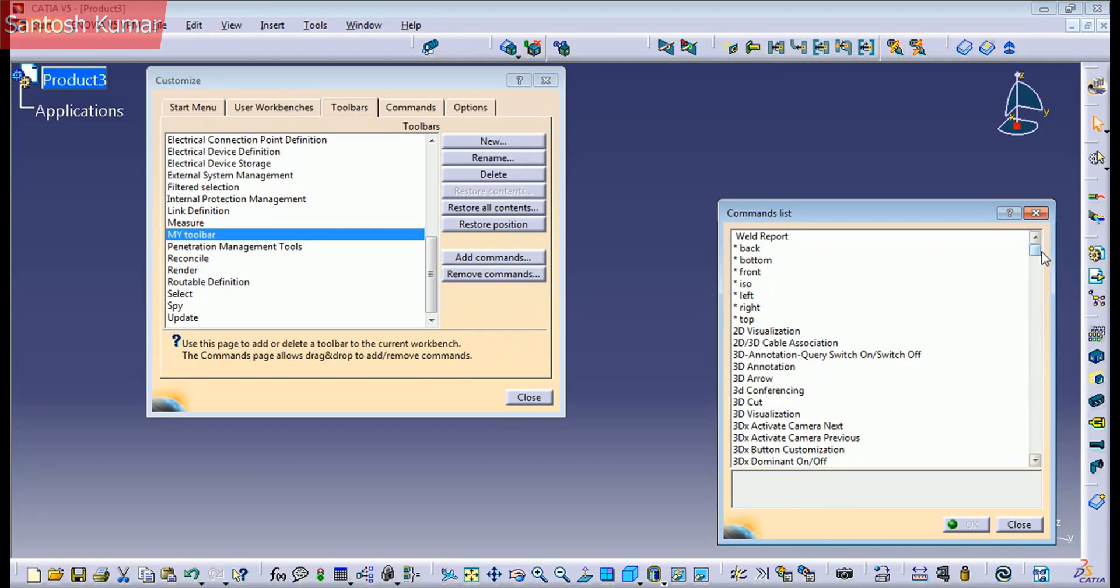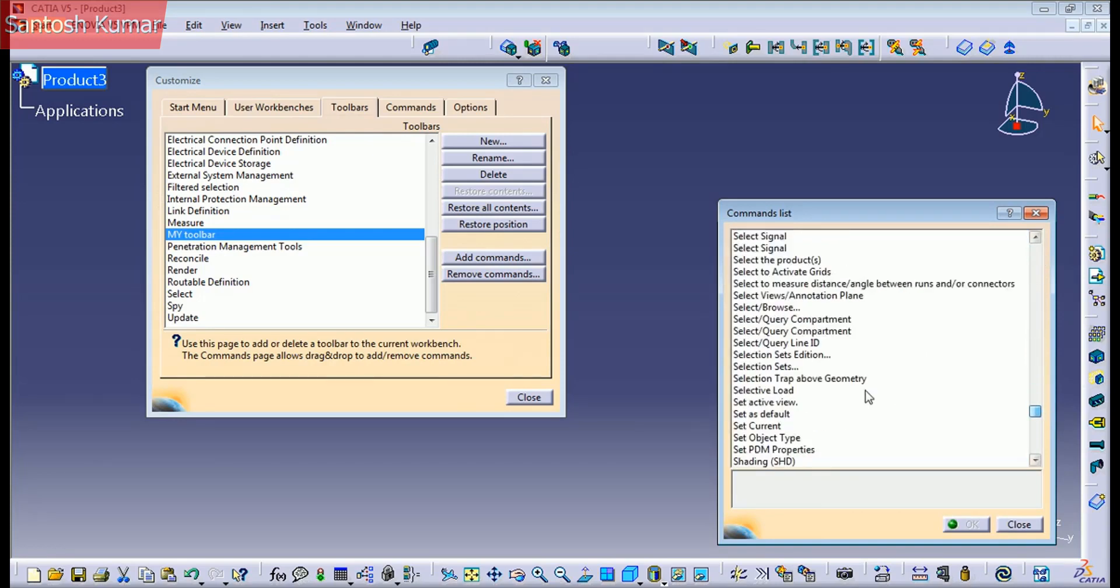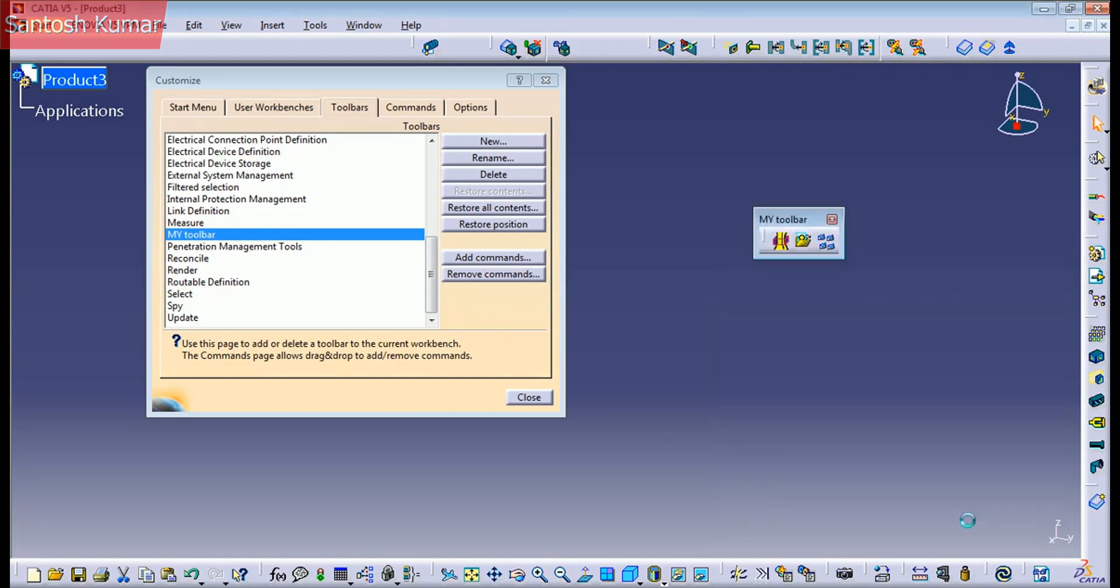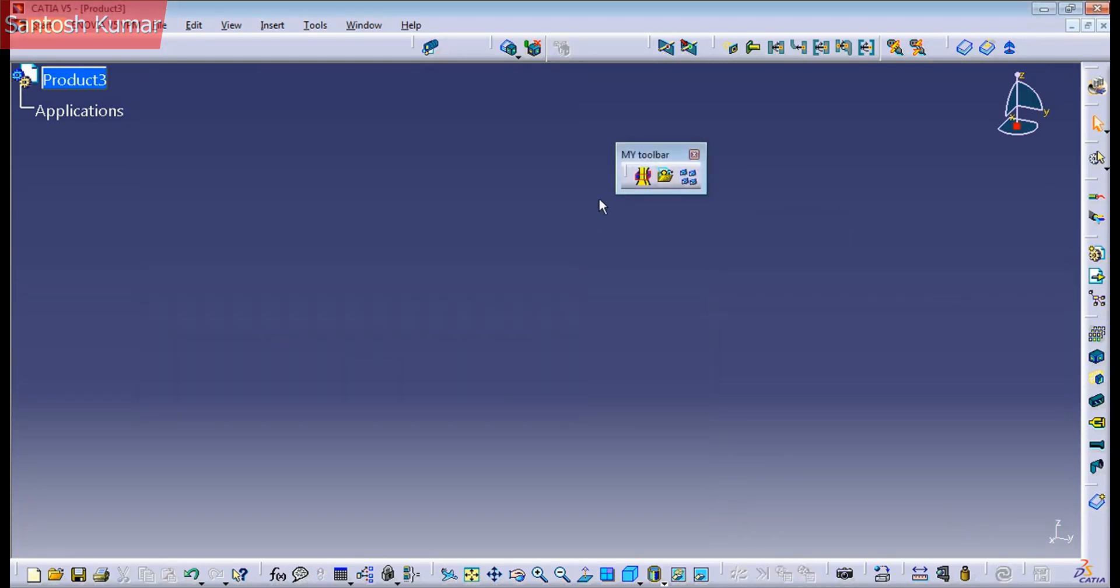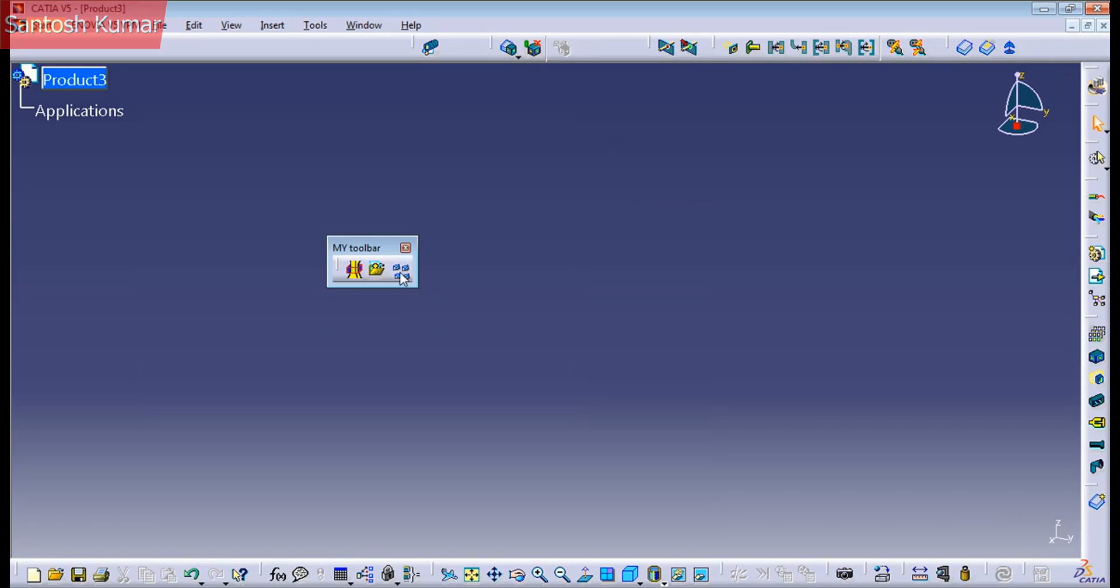And let's add another one, selection set, for example. You see, and now if you close it, you have your own toolbar with your own commands. And you can place it here.